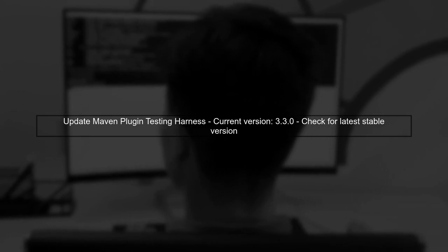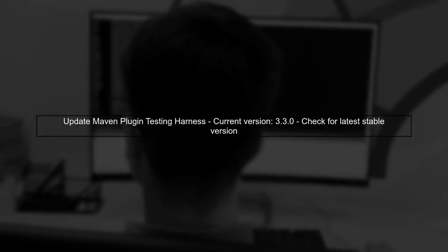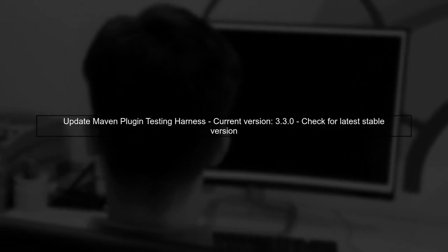Finally, if the issue persists, consider updating the Maven plugin testing harness version in your POM file to the latest stable release, as this may resolve compatibility issues.